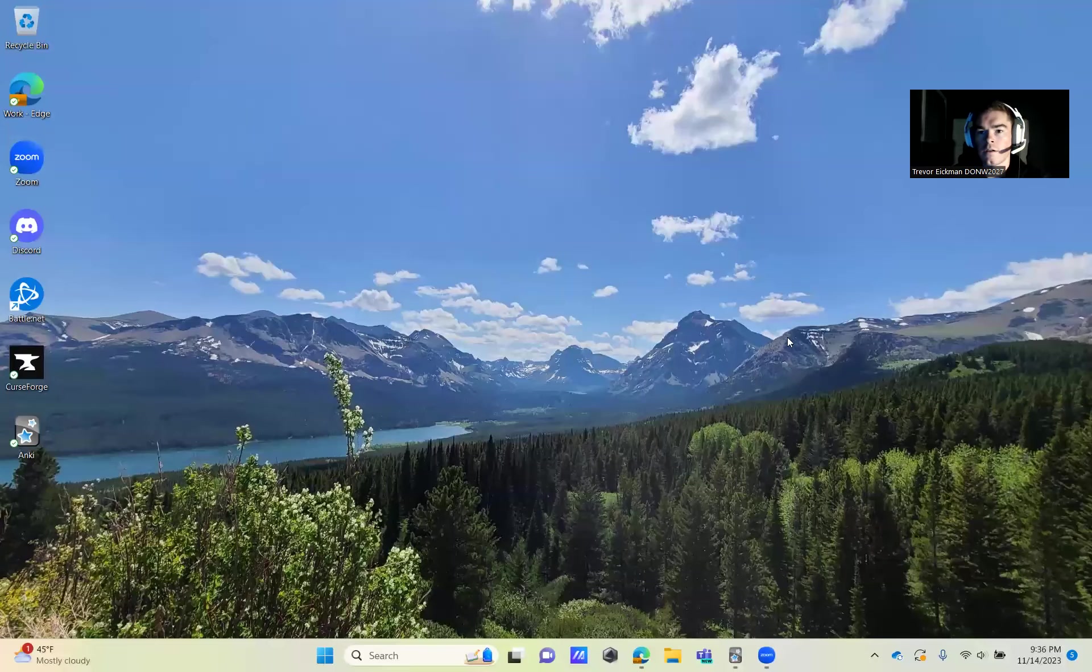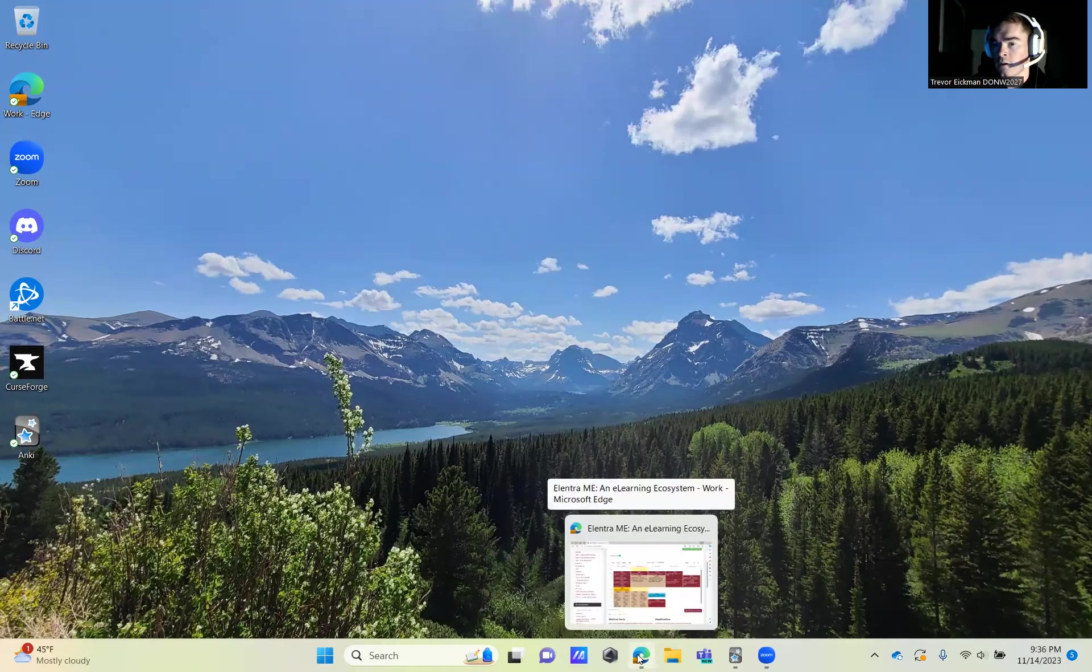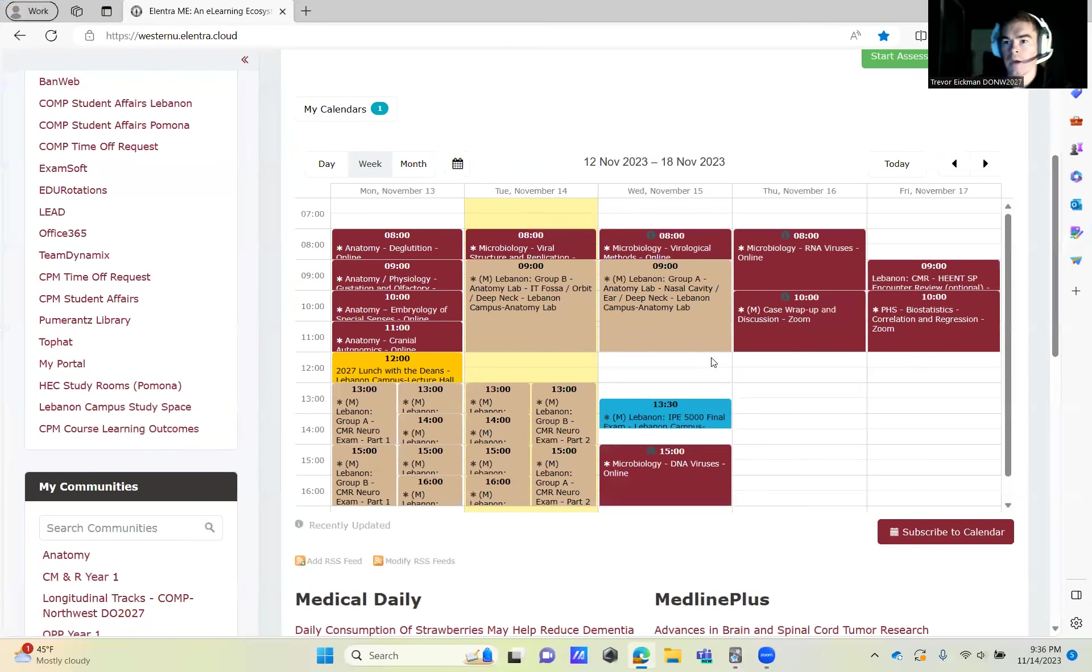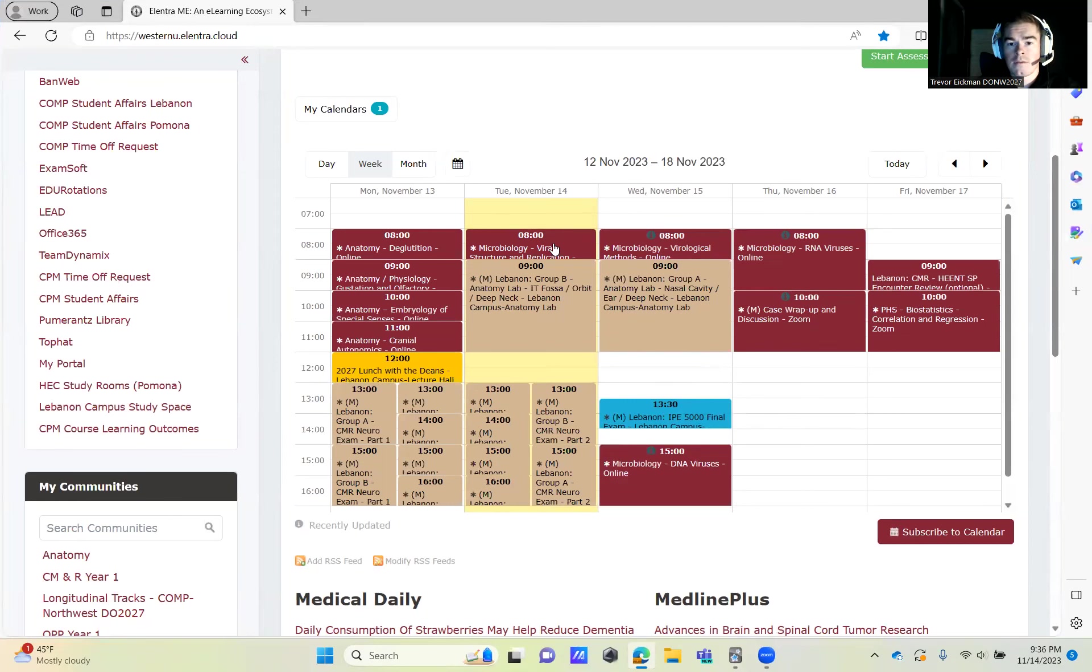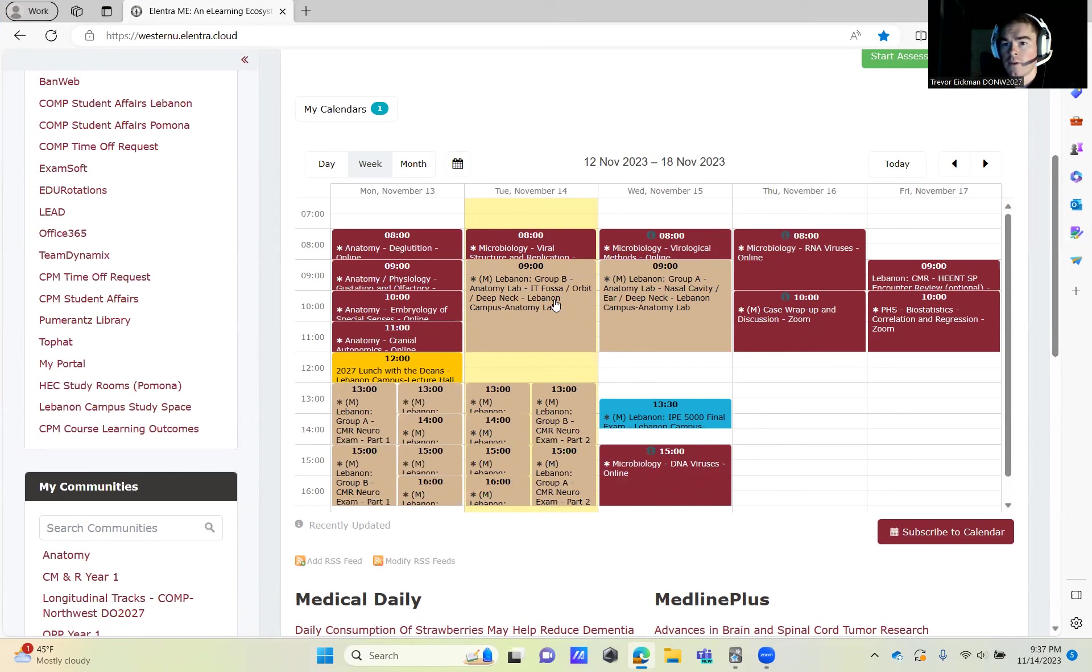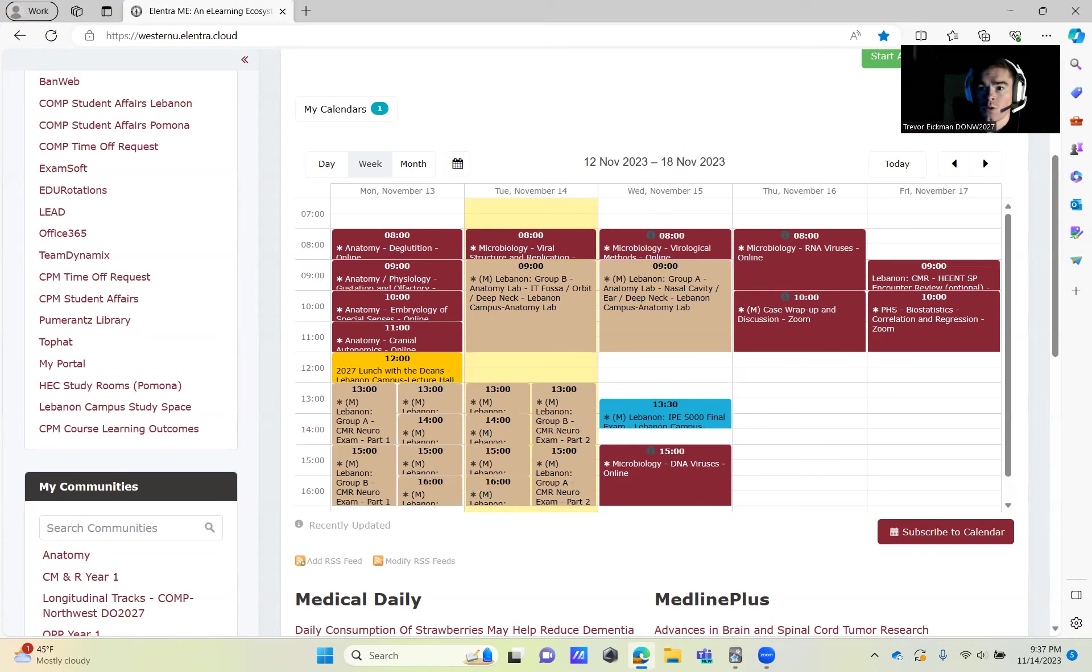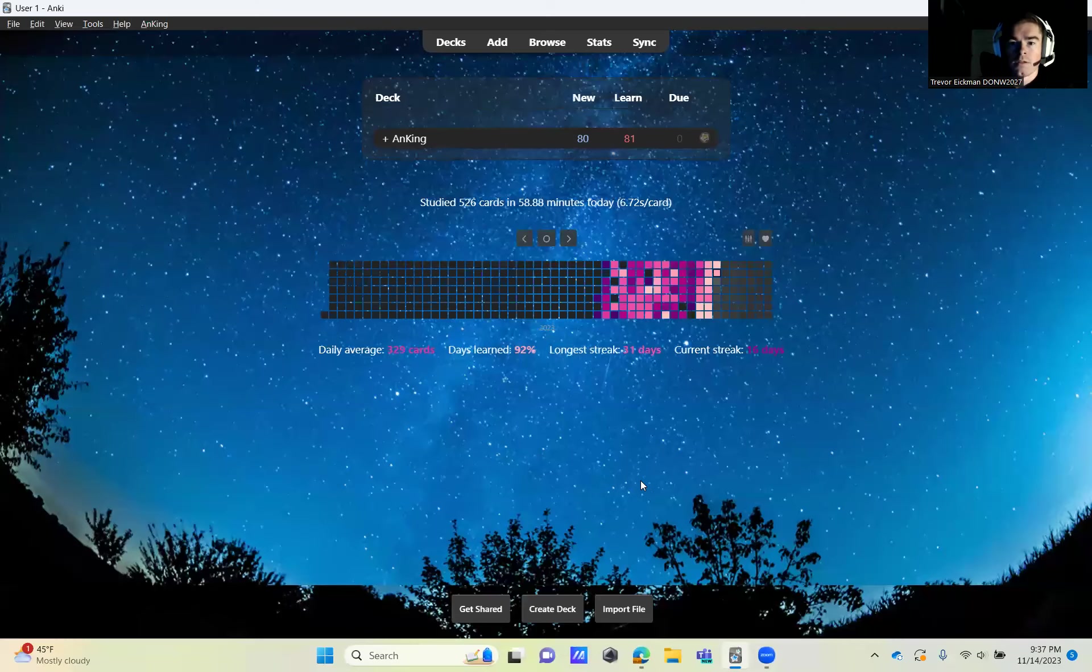Good evening, everybody. Here is another Anki video for you all. This video is the start of viruses in microbiology, covering two days worth of content: November 14th, the 8 a.m. viral structure and replication, virological methods, and DNA viruses. This video includes information for all three lectures.